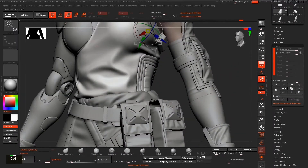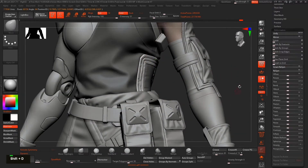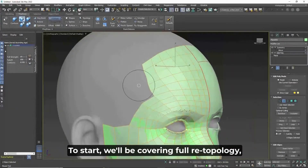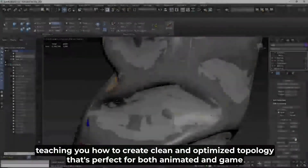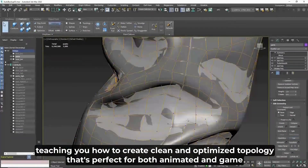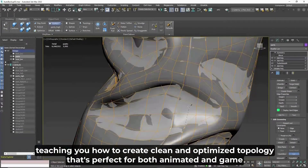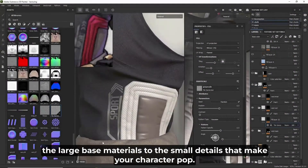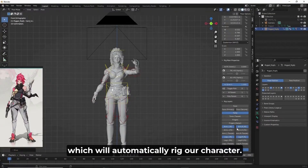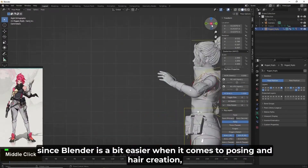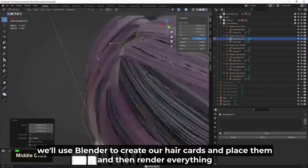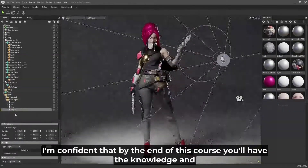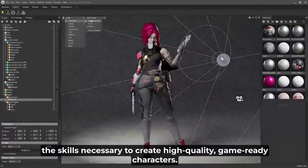Part one also covers creating stylized hair in ZBrush using curve brushes. Part two kicks things up a notch by covering how to clean up the entire model, do retopology, create textures in Substance Painter, do rigging in Blender, pose your character, work with hair inside Blender, and finally do a nice render in Marmoset.